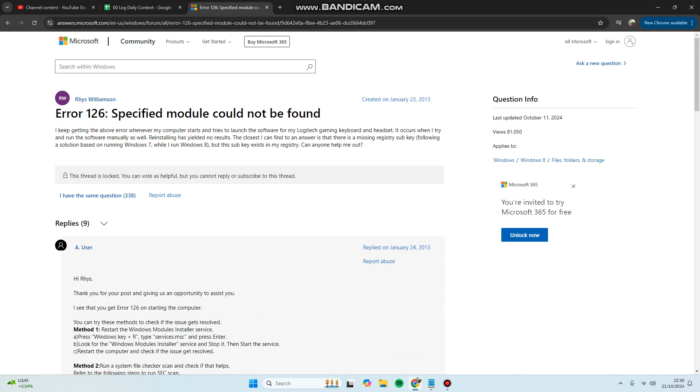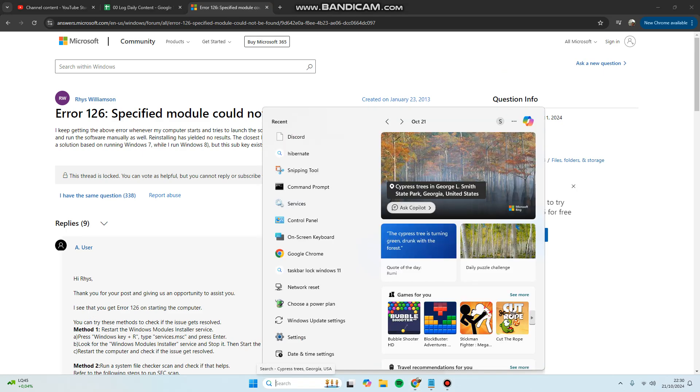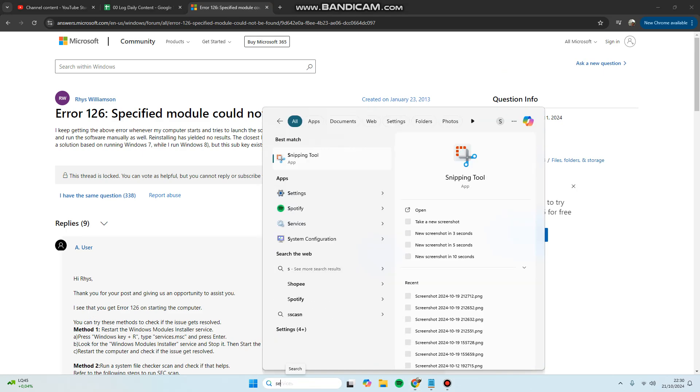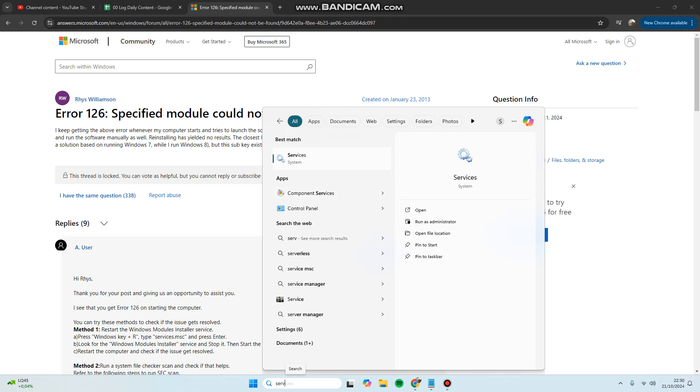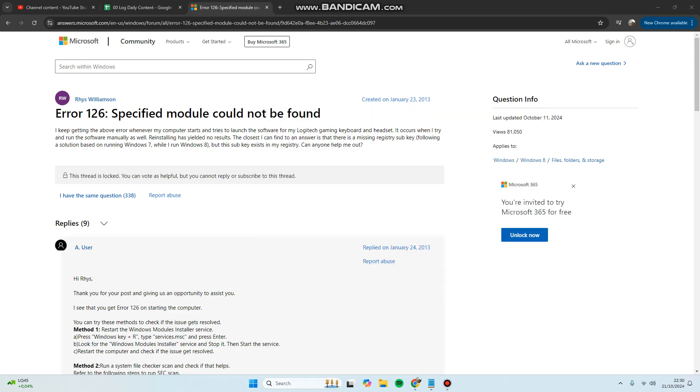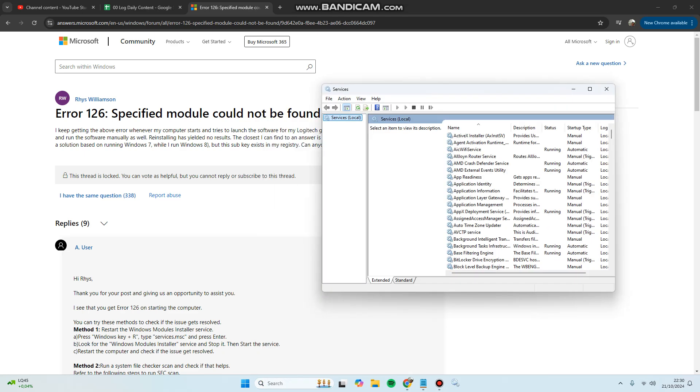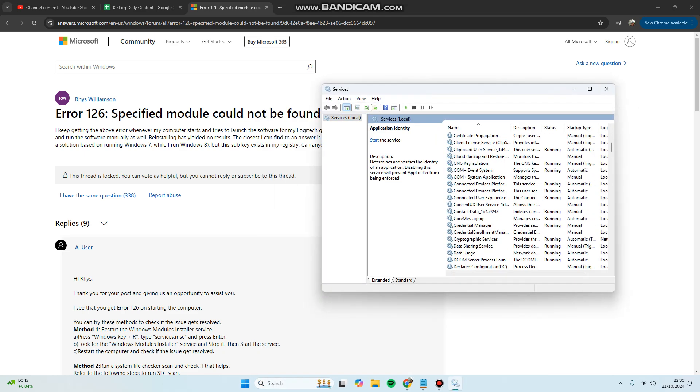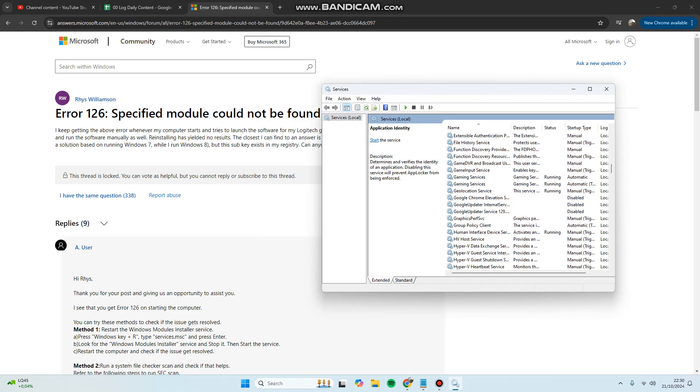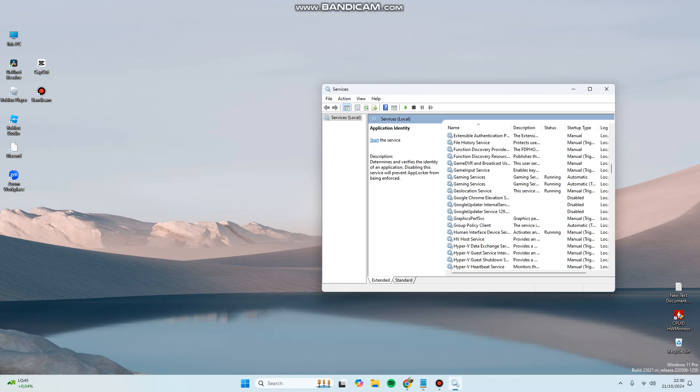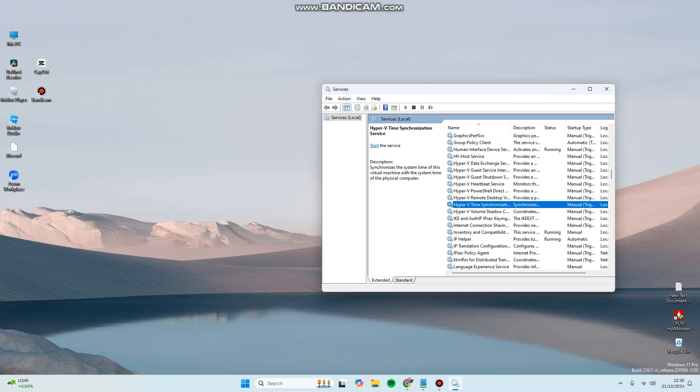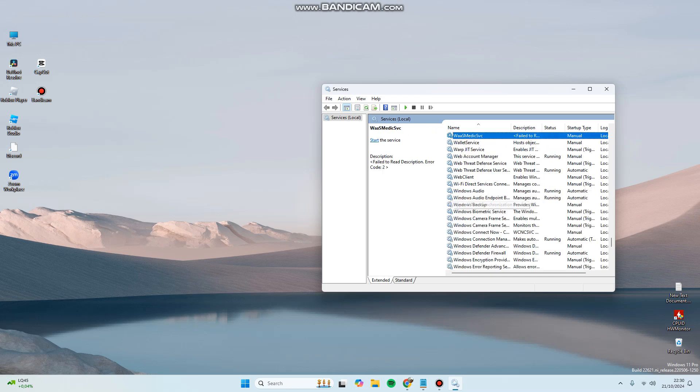restarting the Windows Module Installer. You can open services.msc using the search filter. Here, select Services and scroll down to search for Windows